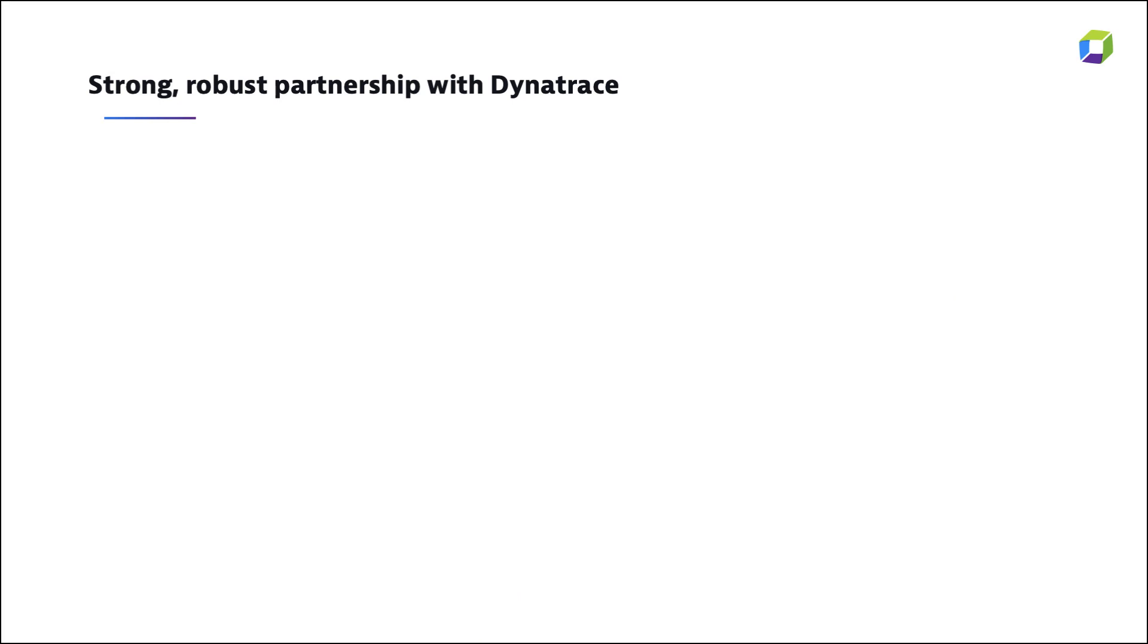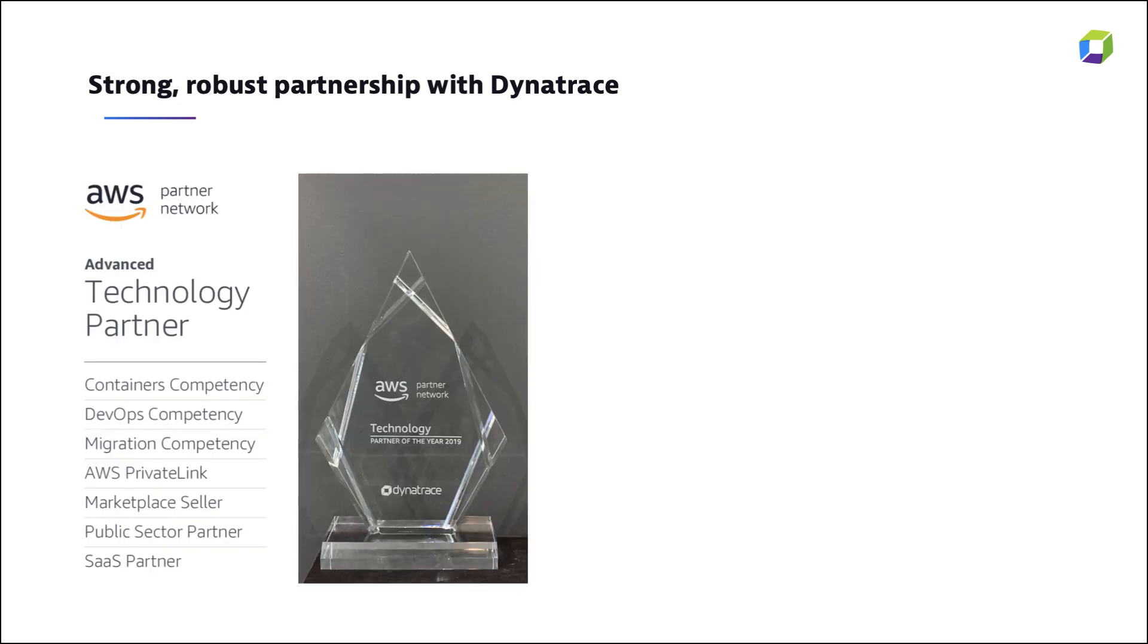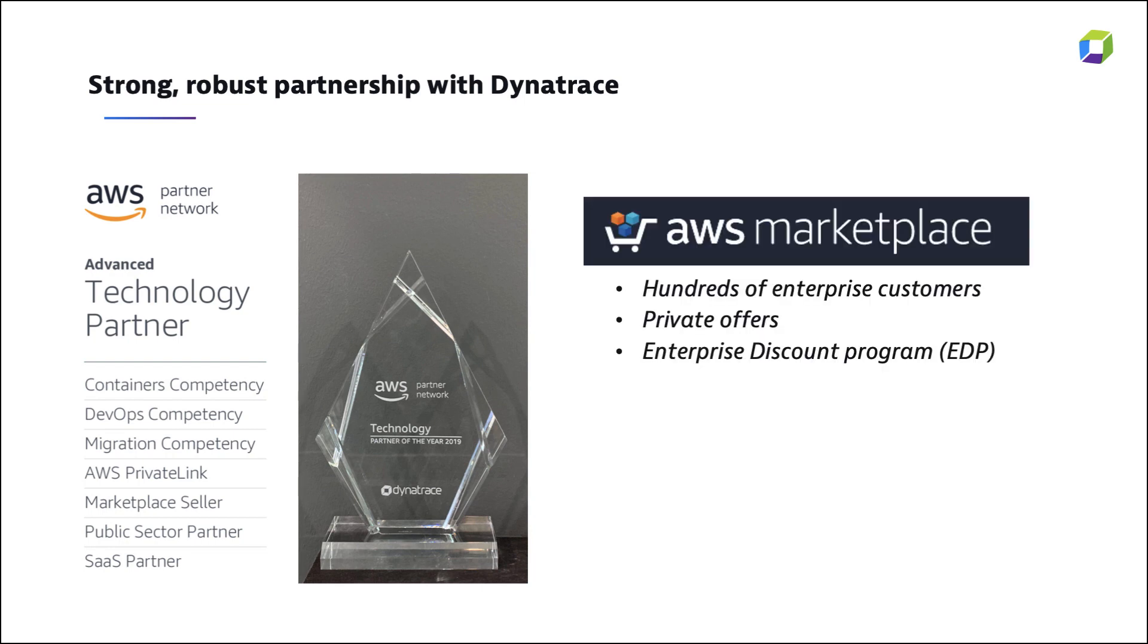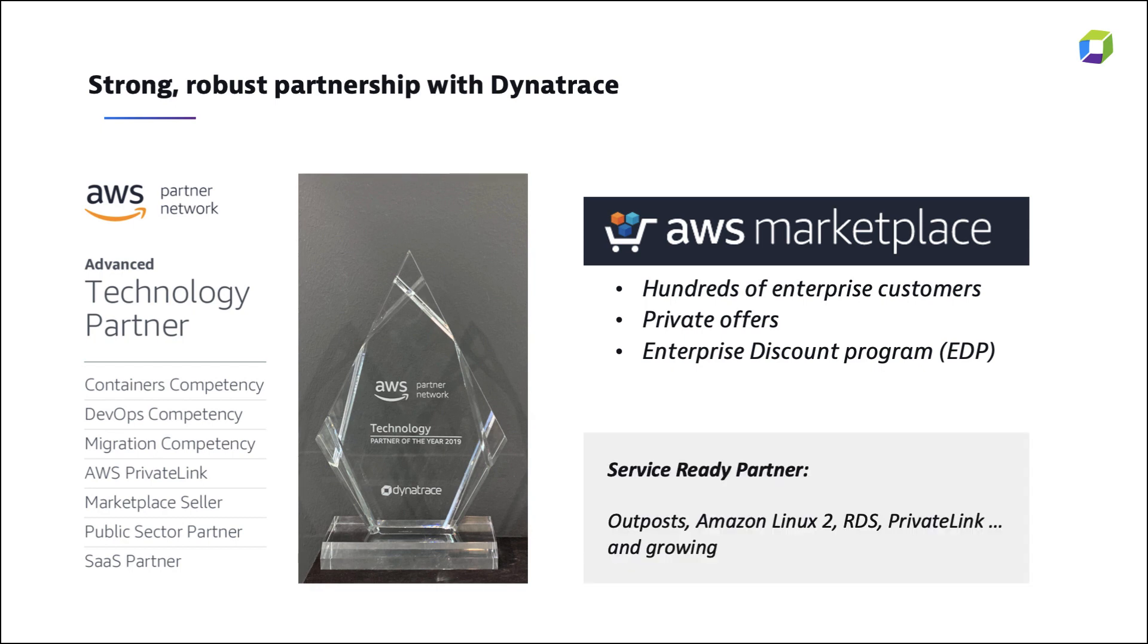Let's start with a quick overview of our partnership. Dynatrace is an advanced technology partner, service-ready partner, and competency partner for DevOps, migration, and containers. Dynatrace is transactable through AWS Marketplace with pricing and terms that fit your technical business needs.